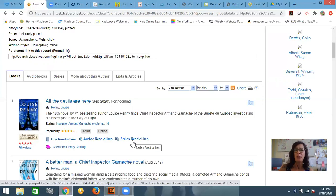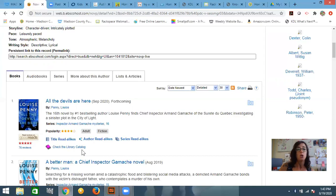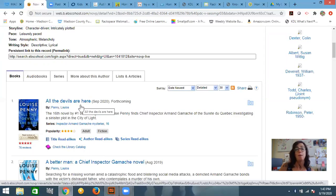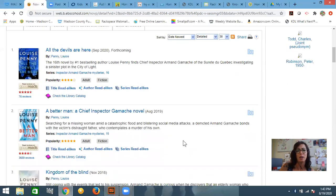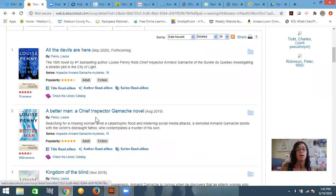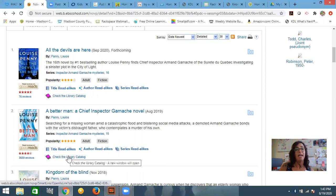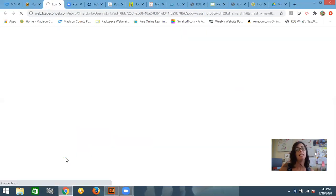The other thing that we are very excited about here at the library is we have connected our catalog to this database. So let's say that I really want to read this book, All the Devils Are Here. Oh, I can't. It's forthcoming. Let's go down a little bit. Find something older. A Better Man came out August 2019. If I want to see if the library has it, I can click on this check the library catalog and it immediately routes me to the Madison County Public Library OPAC.